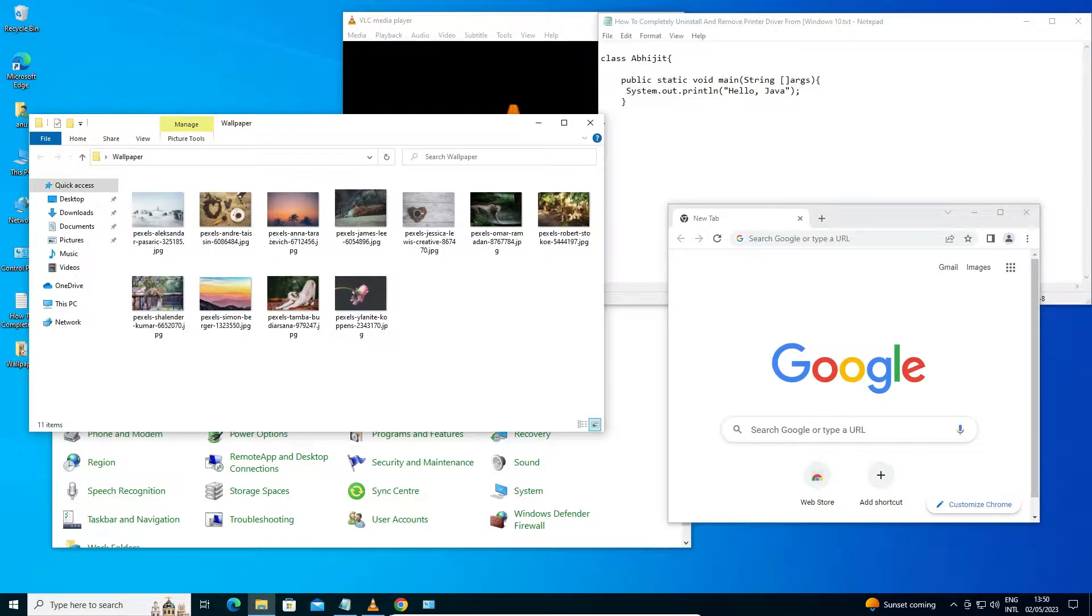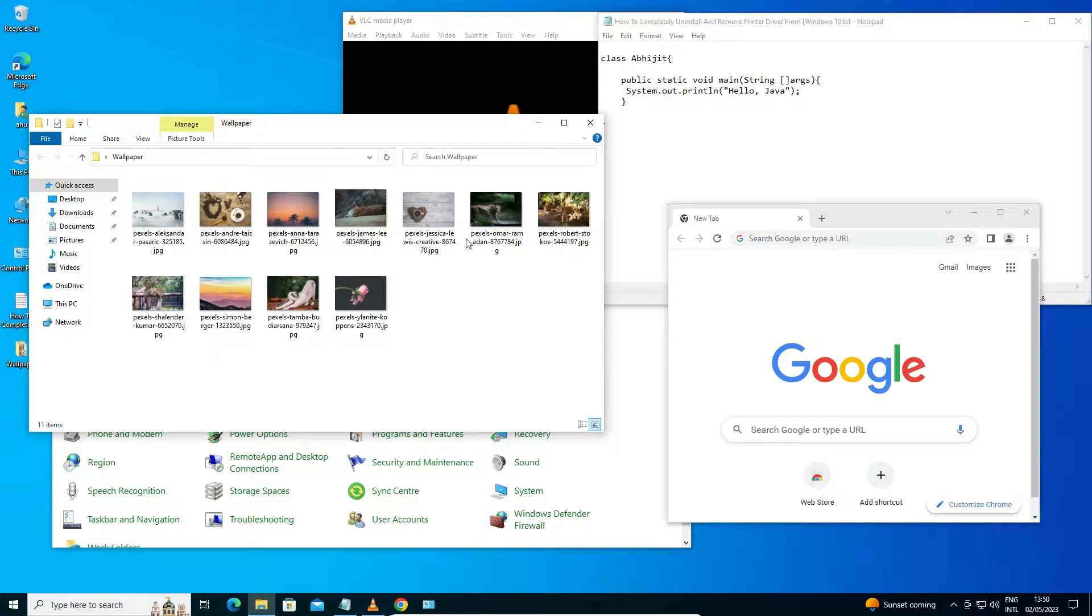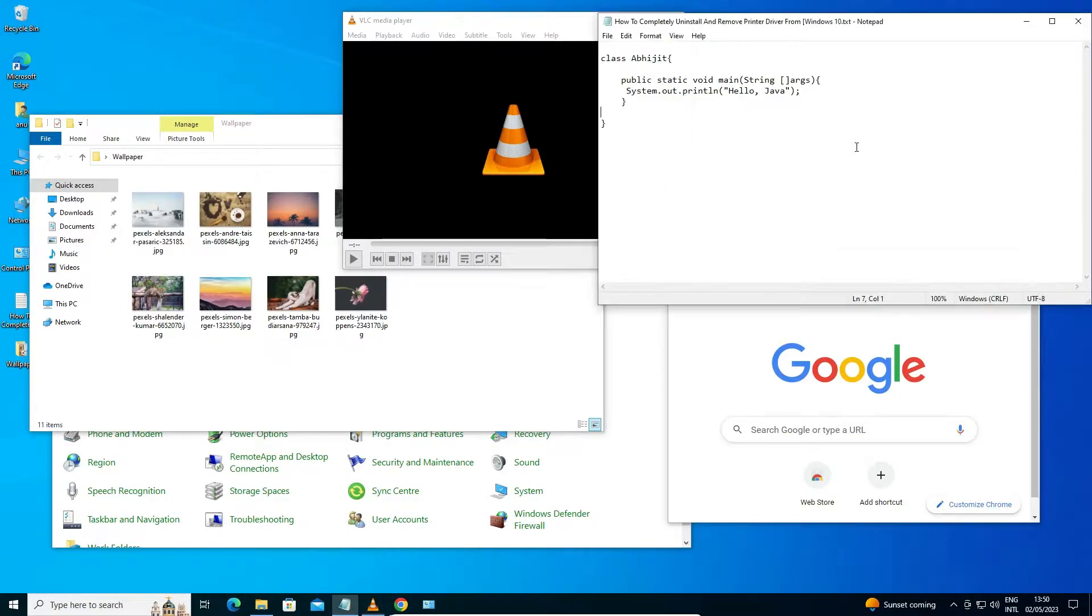Hello guys, welcome. In this video we're going to see the shortcut key for minimizing and maximizing all open windows from the desktop in Windows 10 PC or laptop. Here I've just opened some windows: VLC media player, Notepad, Google Chrome, some folders, and Control Panel.